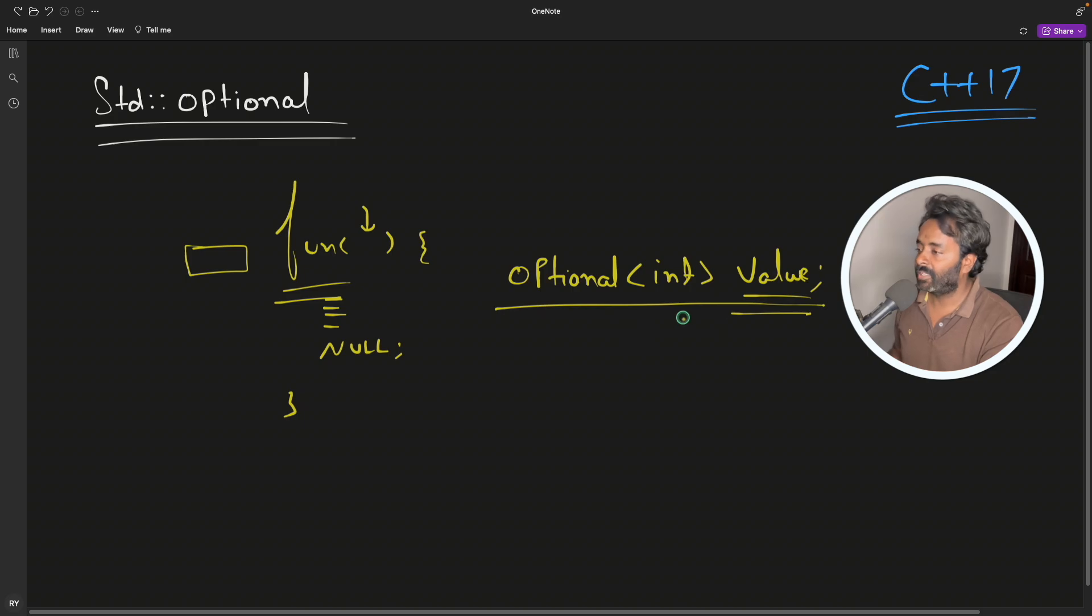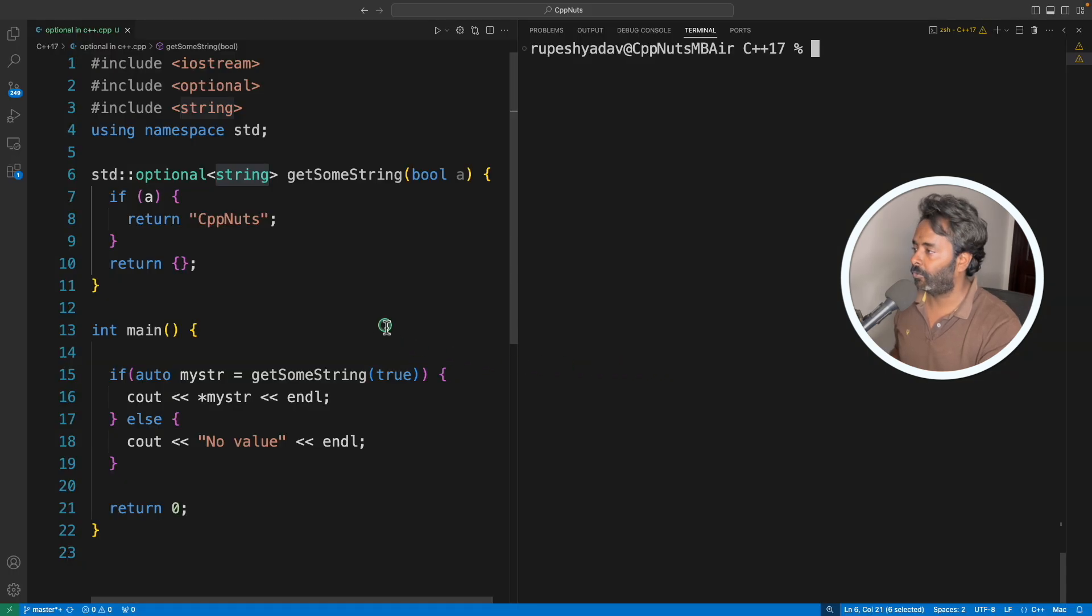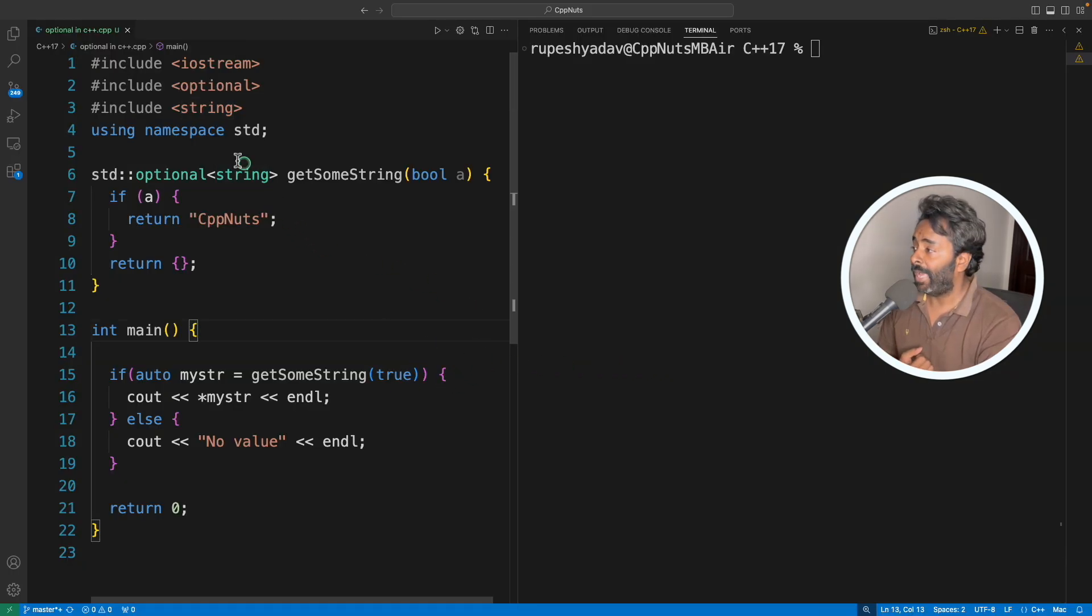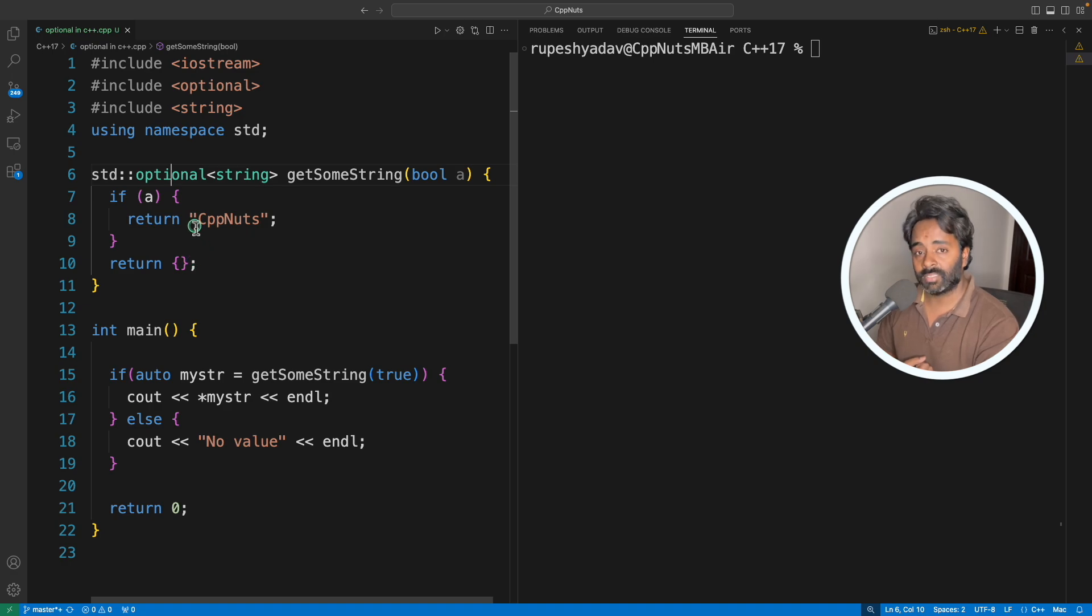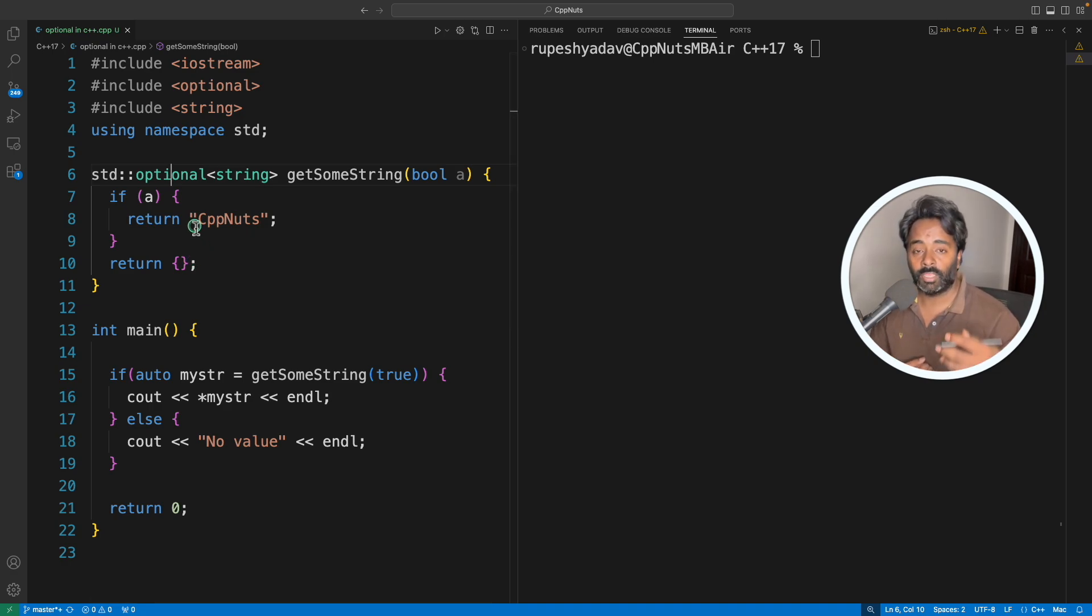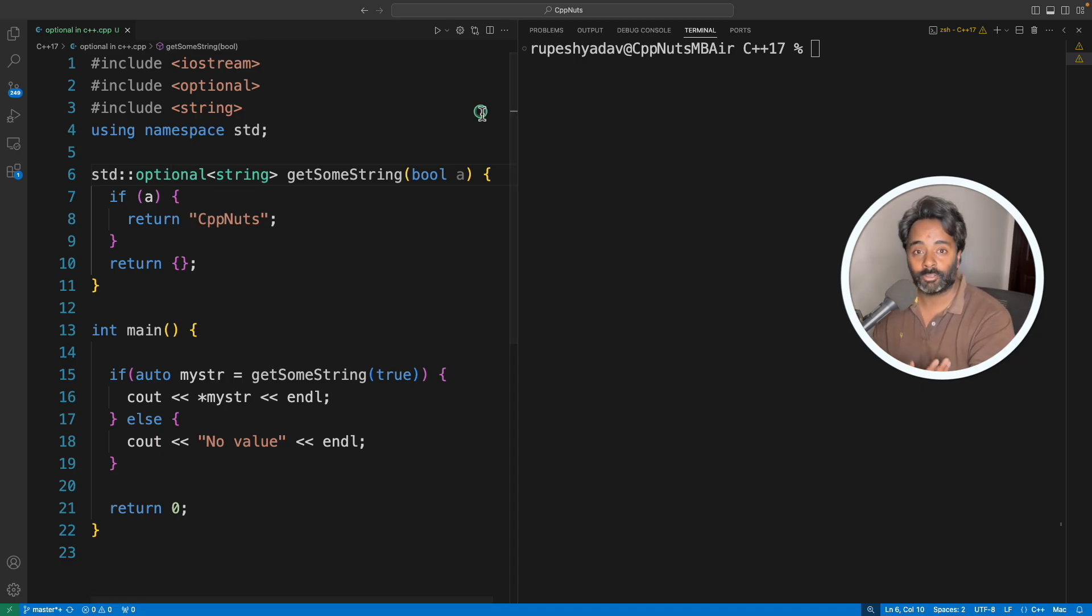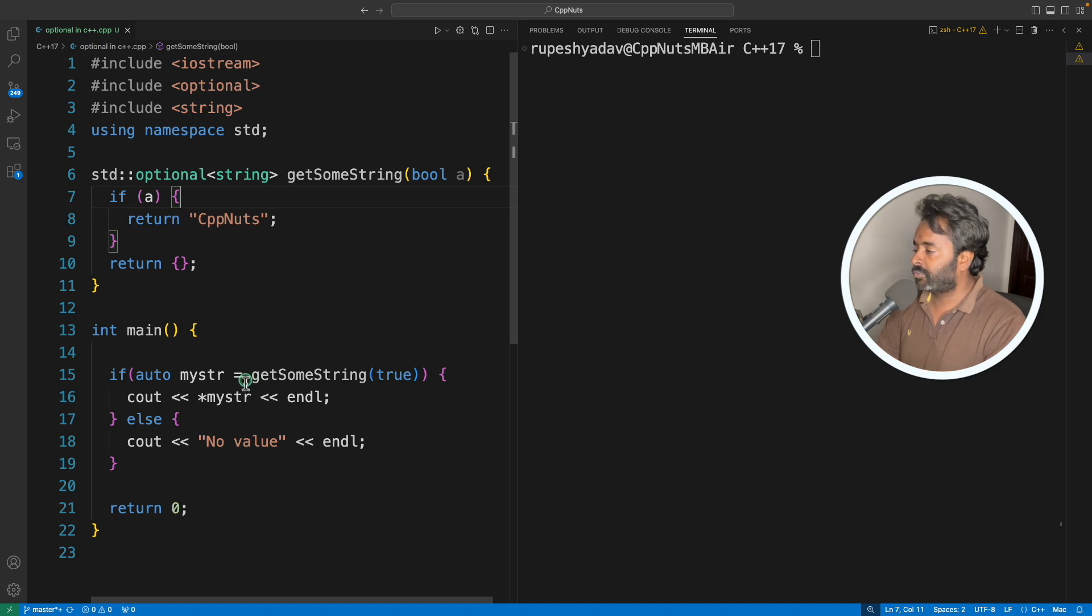Because it's a better way to actually do the same thing what we've been doing since ages. So this is your code. I have tried to keep it very simple because as this is a template class, it has many functions. You can go and explore that after watching this video.